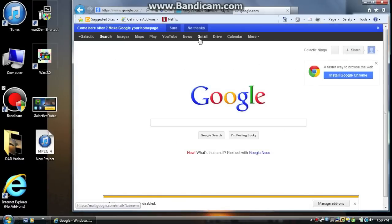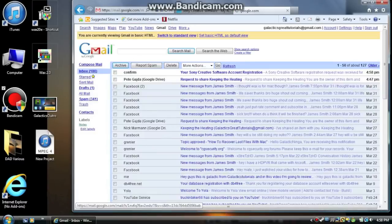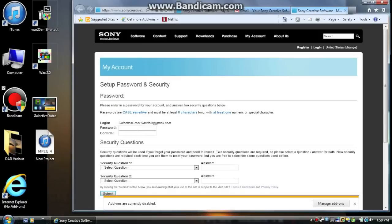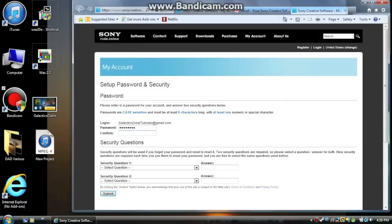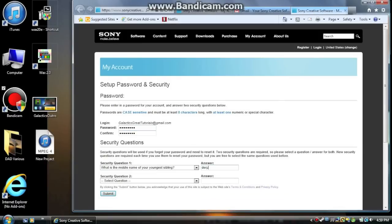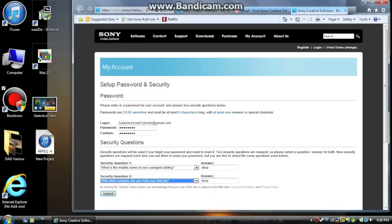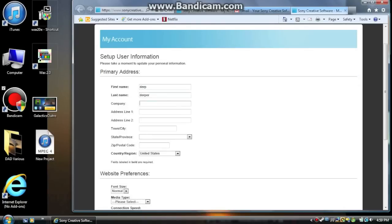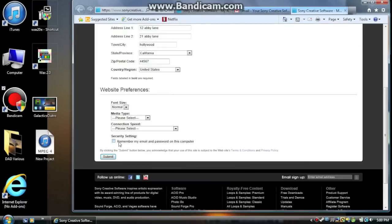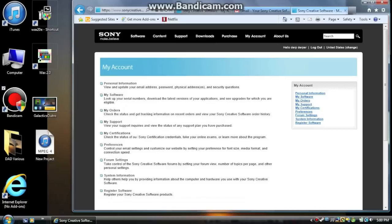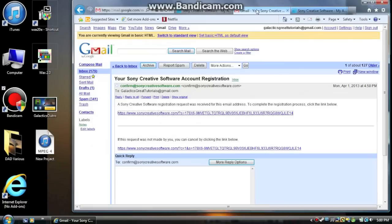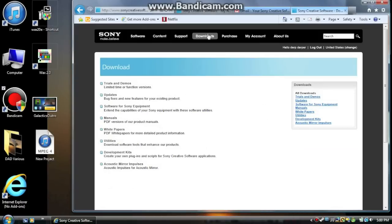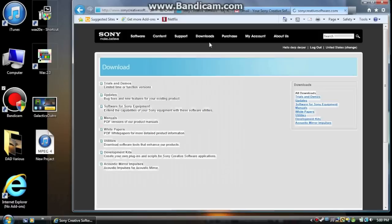As you can see, I've just filled out this registration form. You don't have to give out real information, of course. As you can see, I wrote my name was Derp, and these are all fake addresses and everything. But yeah, it's pretty simple.